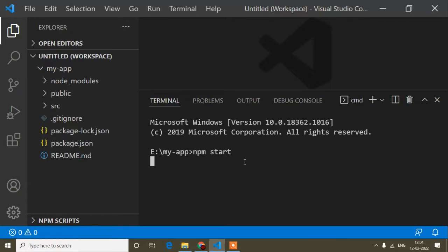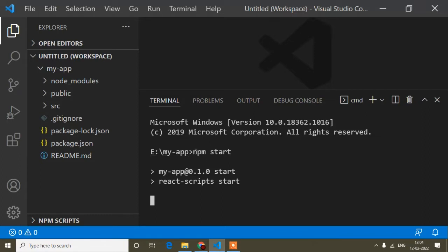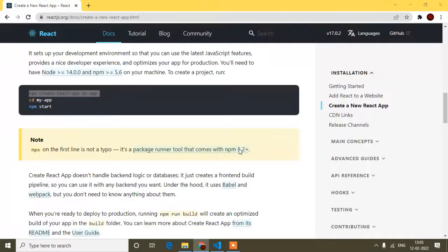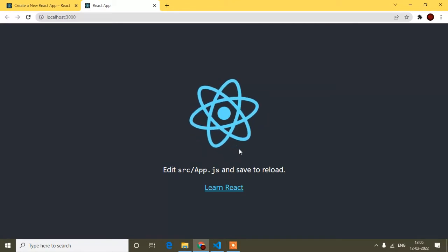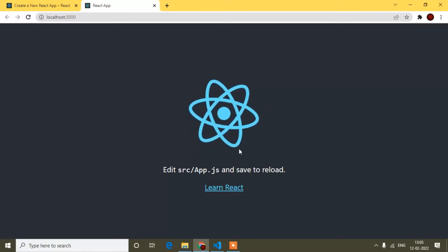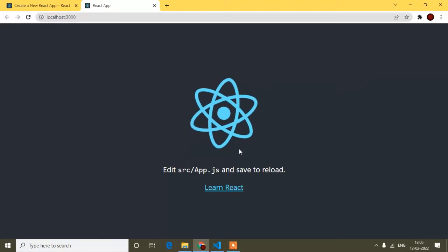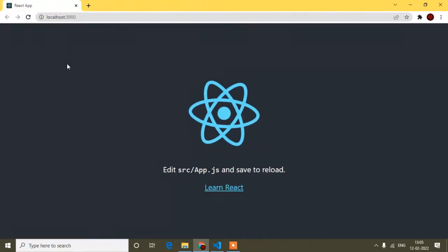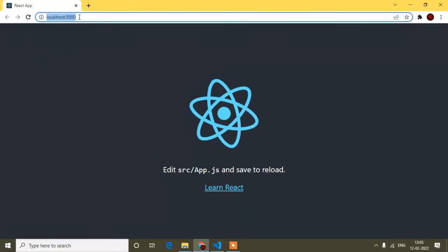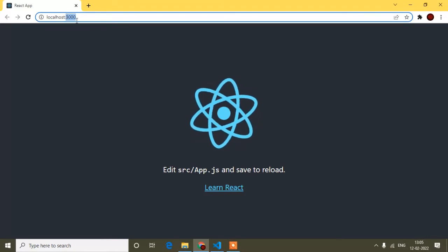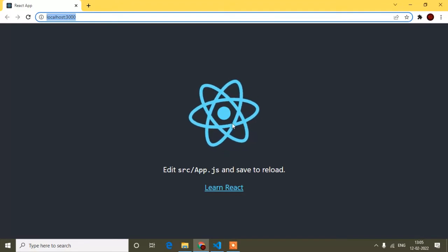In the terminal, type 'npm start' and press Enter. This command runs the project in the browser. If you've watched my Angular tutorial, the concept is similar — for Angular it was 'ng serve', and for React it is 'npm start'. After running the command, the project starts and you can see it in the browser at localhost:3000 — 'localhost' means your local machine and '3000' is the port number.